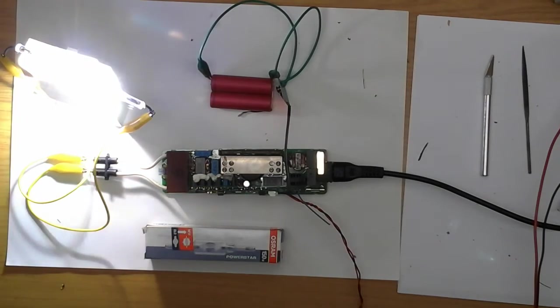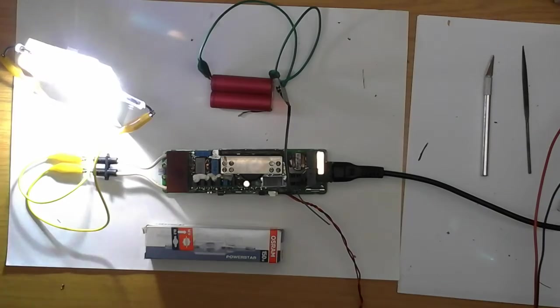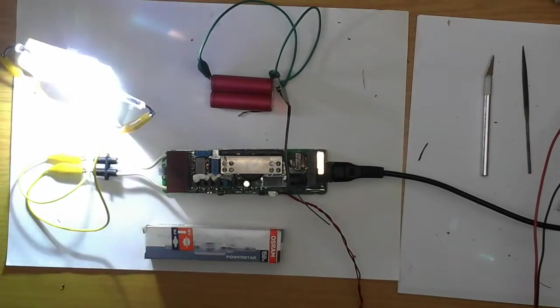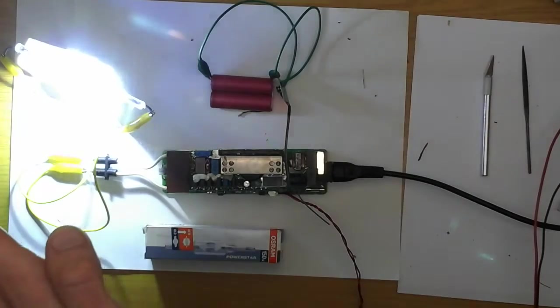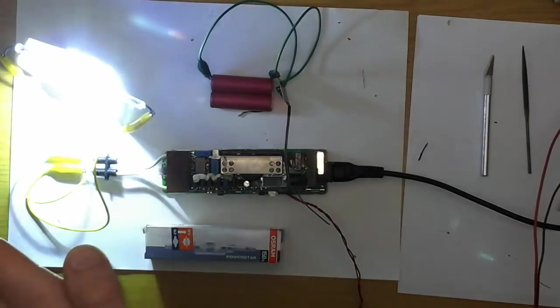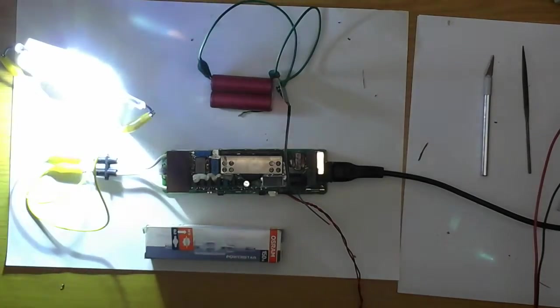But let's see if it stays on and if it stabilizes. Right now it's still flickering. I'm not sure if you can see this on camera, but it's still flickering.